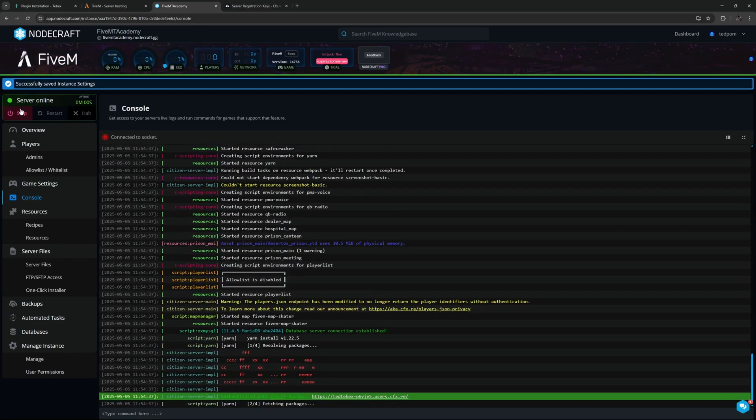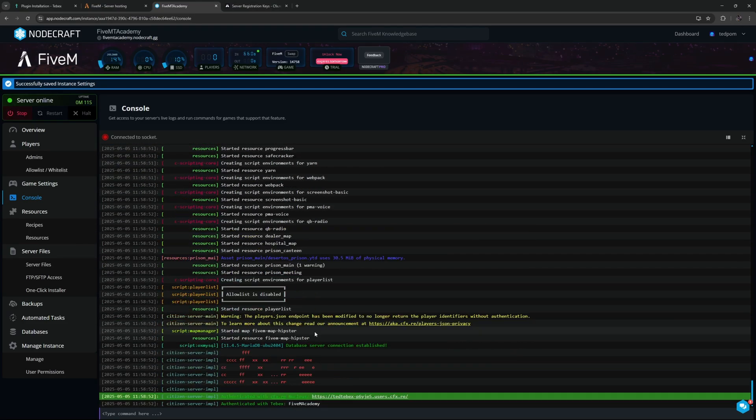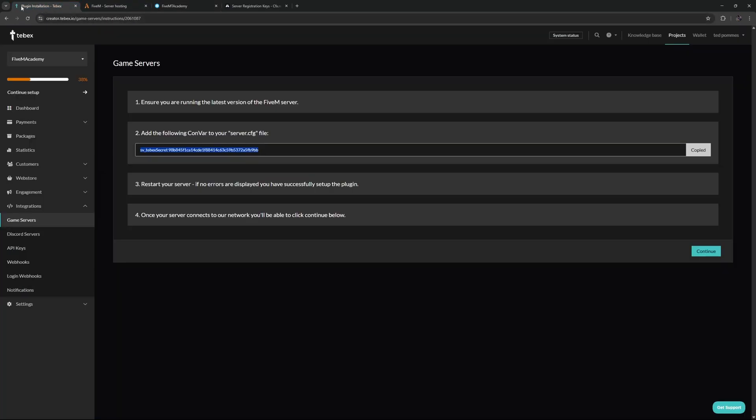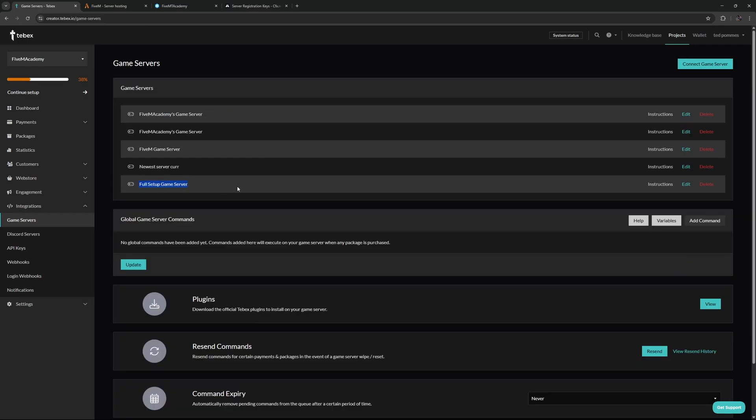Now we should actually see the server boot up. Let's go back to the console and it says here authenticated with Tebex FiveM Academy. When we go back to our setup, you can see it's now done looking for the connection and we can actually click on continue. We now successfully created our game server. The connection is actually working and tested. Now we can use this game server inside of our package.